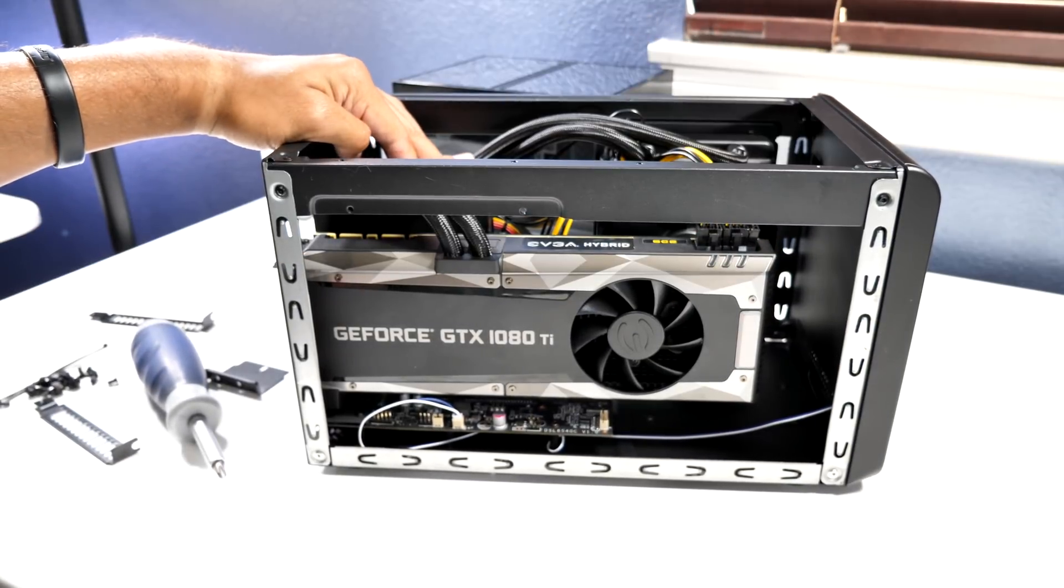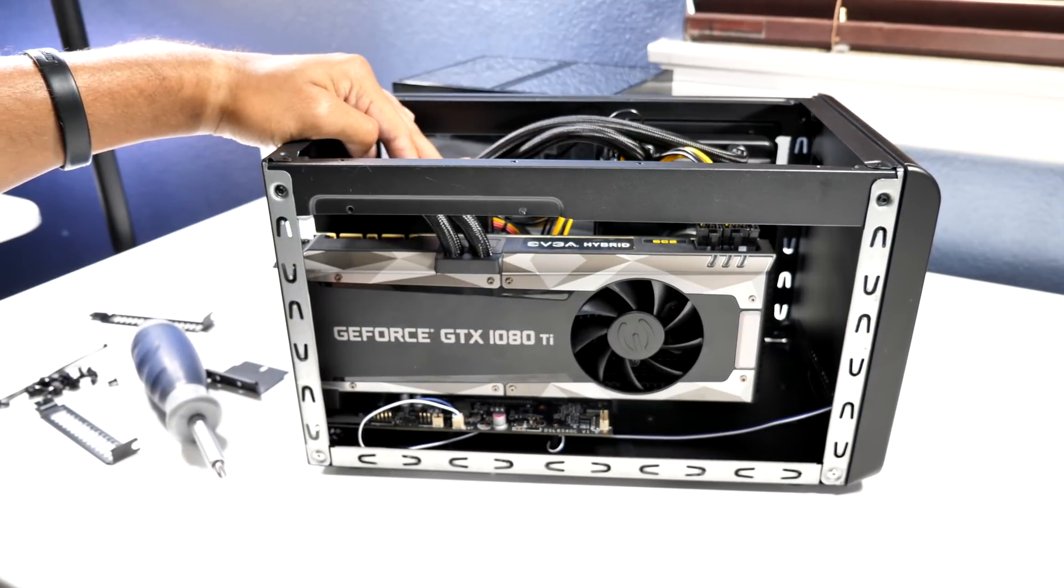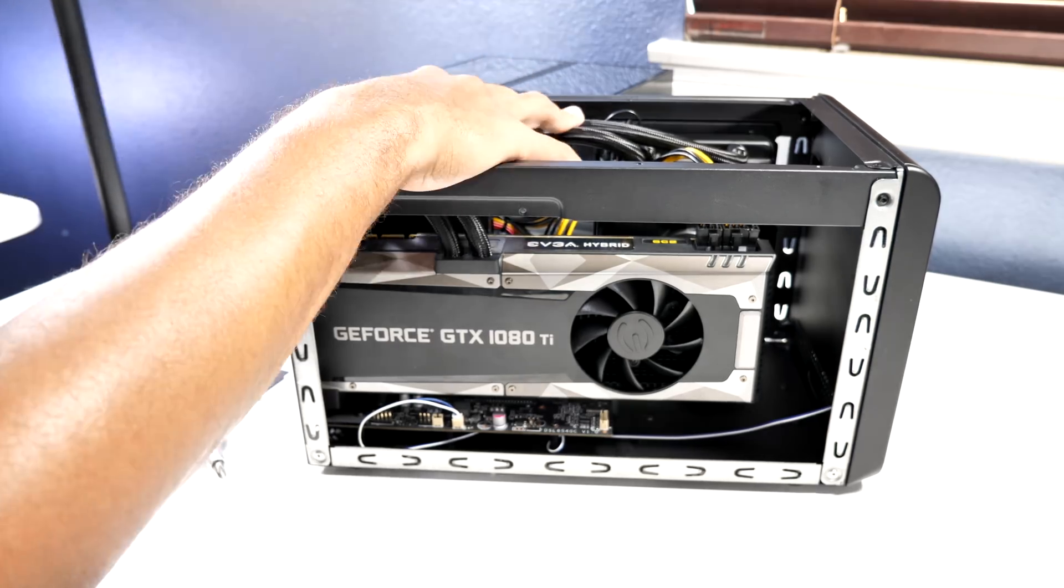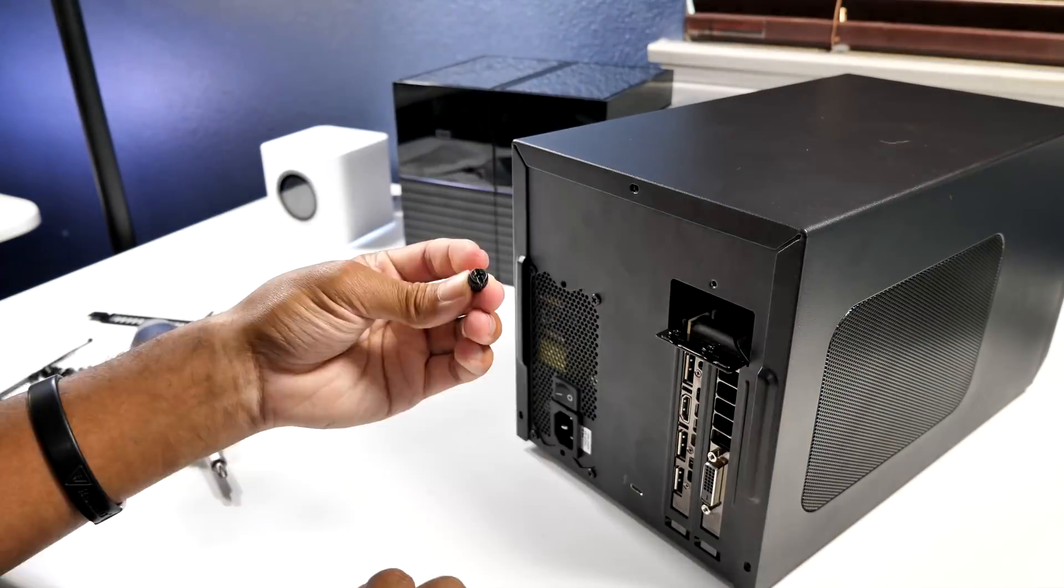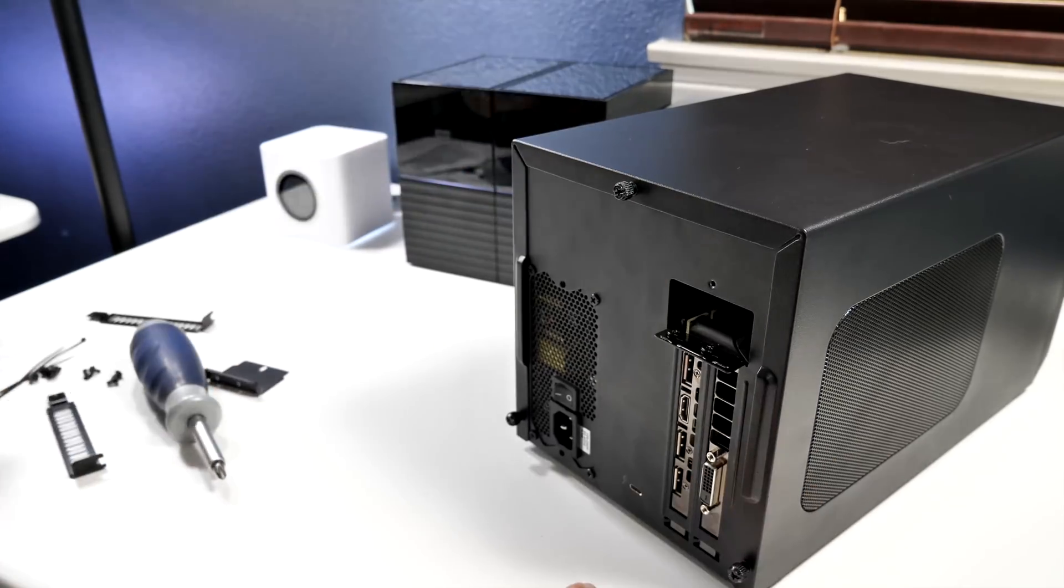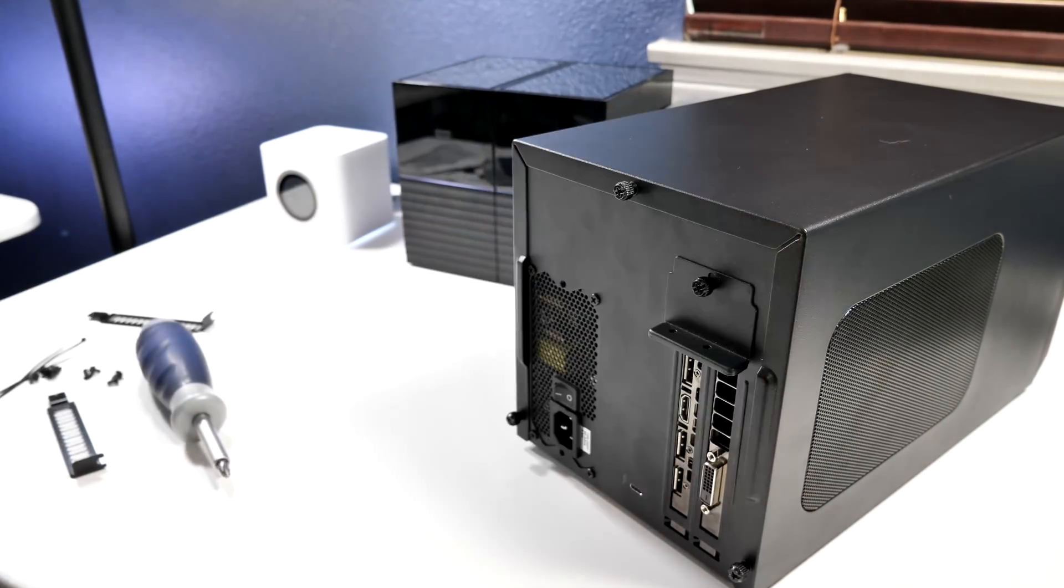So it looks like we are done with this install, and all we have to do is place the cover back onto the box and get everything tightened down on the back, and then we are ready to plug in our cables to run our setup.